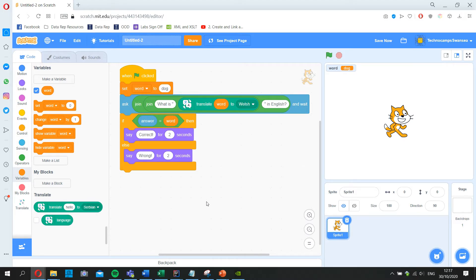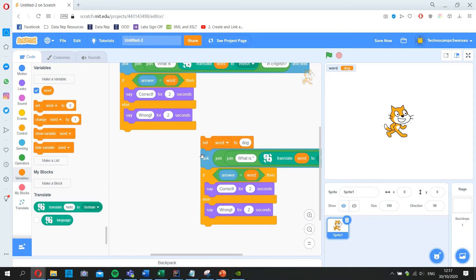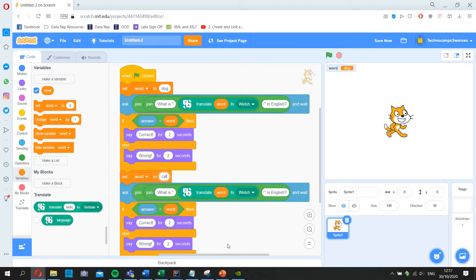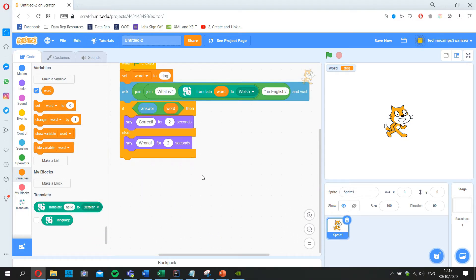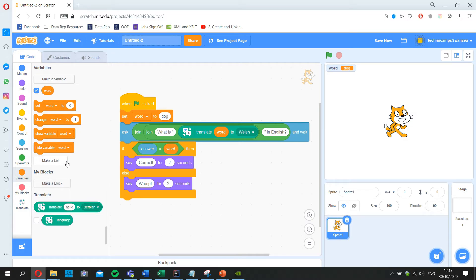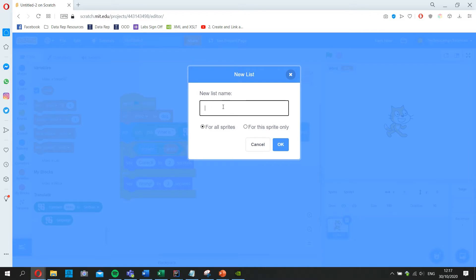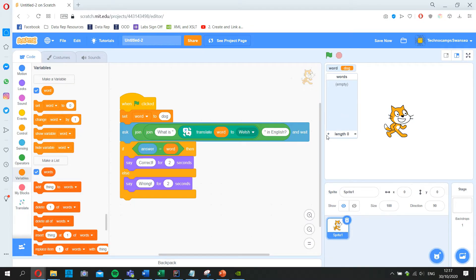It still isn't very efficient — we'd still have to copy the whole script and change 'dog' to 'cat' each time. What if we had a list of words and it automatically picked one at random? In Variables you'll see a button called 'Make a List'. I'll make a list called 'words'. This list appears on screen and I can add items by clicking the plus: dog, cat, duck, house, cow.